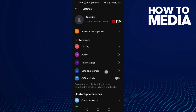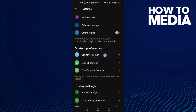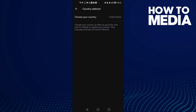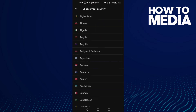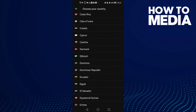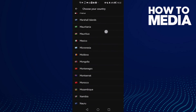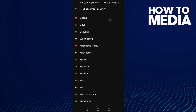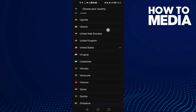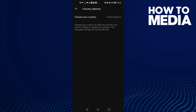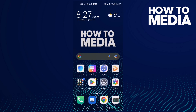Then scroll down until you find the country selector and click on it. As you can see, you can choose your country — just click on it and select any country you want. Select one and that's it — now just go back.